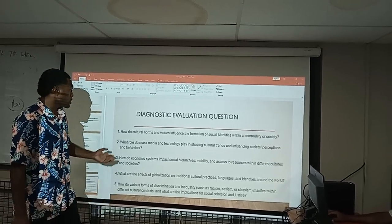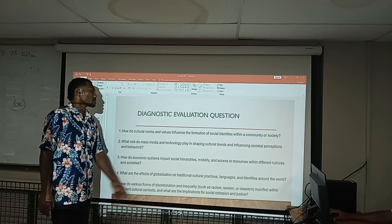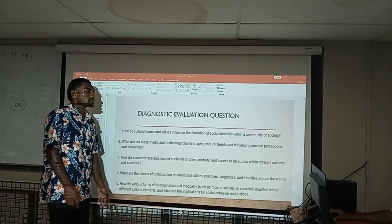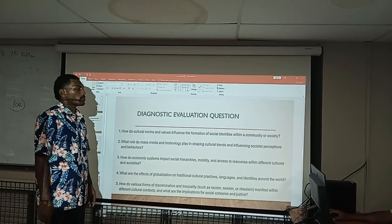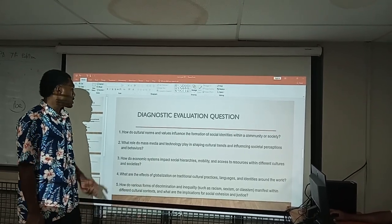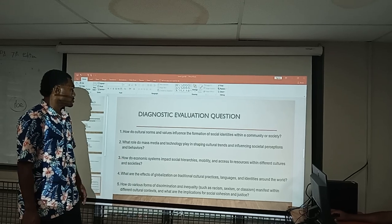Also, the second question asks: how is technology taking part in shaping our senses and influencing societal perception?